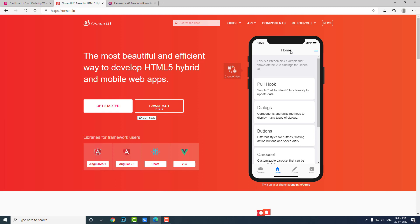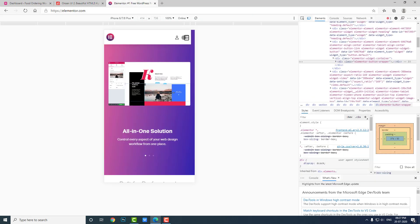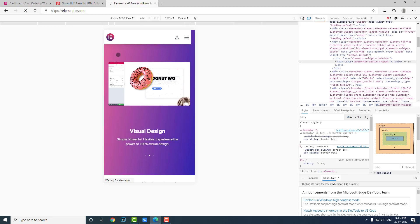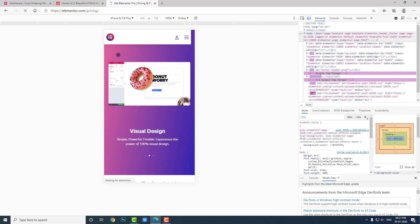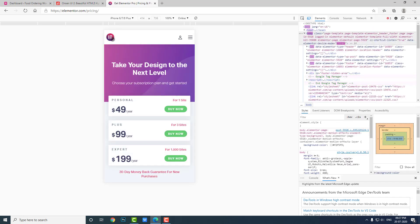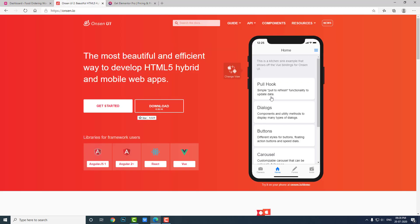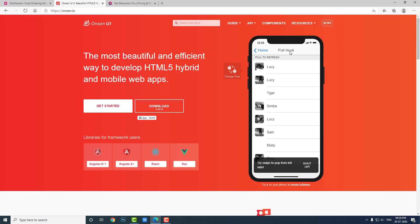In the mobile application it is the page title, but in the responsive mobile website it is still the site title or the logo. In a mobile app it is the page title.